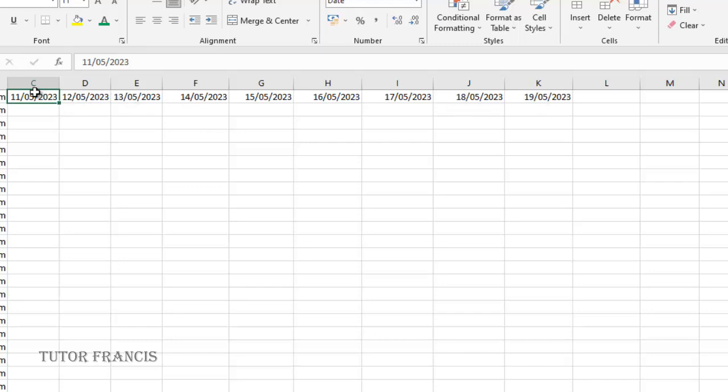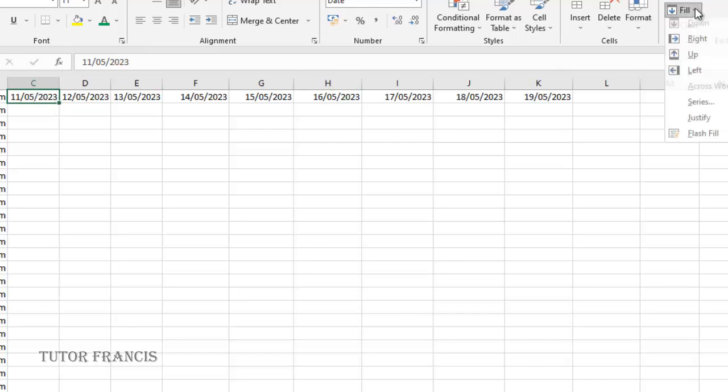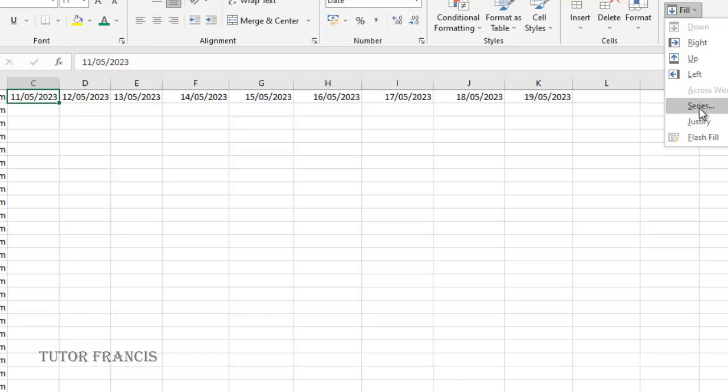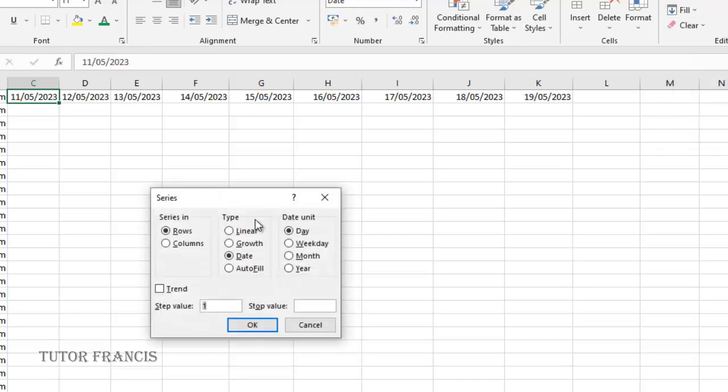You can also fill it by a certain step. If I select this and want to fill it downward maybe every three days or every two days, I'll go to series then I'll click the step here.